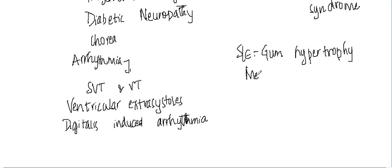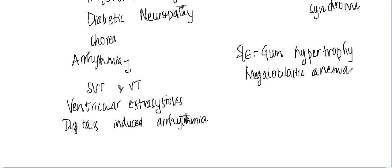also cause megaloblastic anemia because of folic acid. It interacts with folic acid and it can also cause